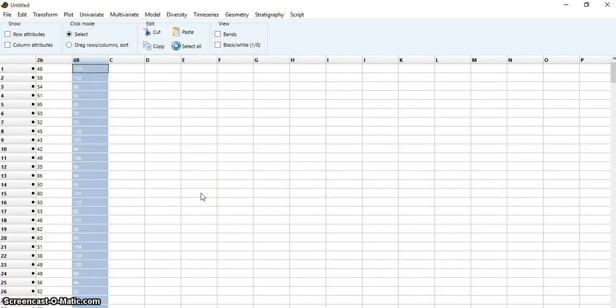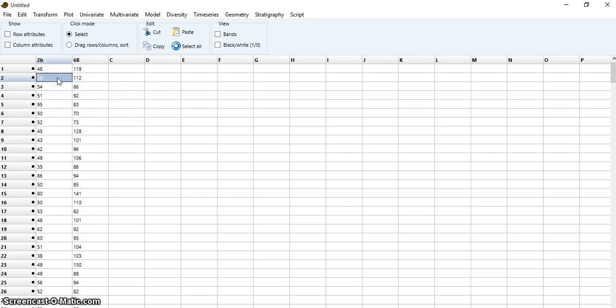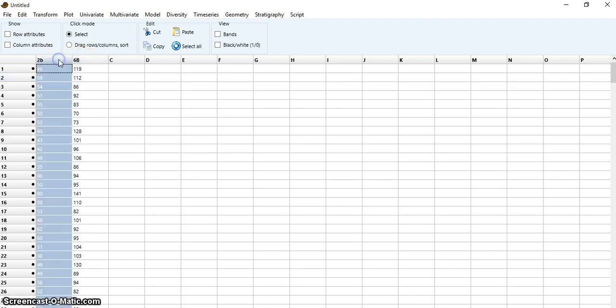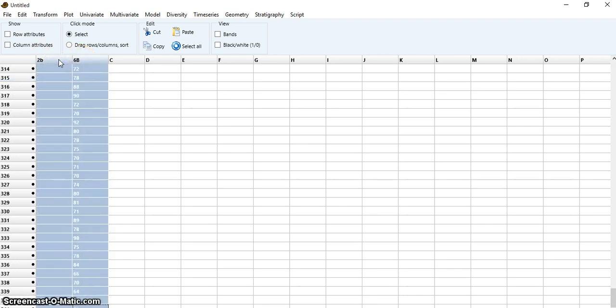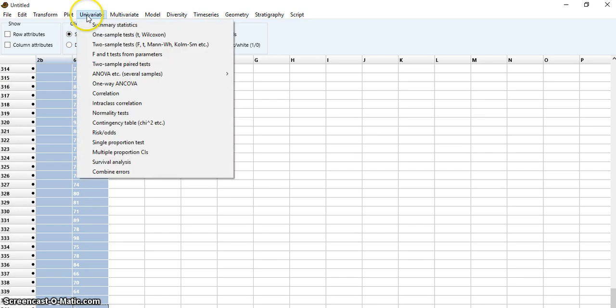I want to test for normality in PAST statistical software. I have two groups of samples here, 2B and 6B. First, I select both variables and go to...